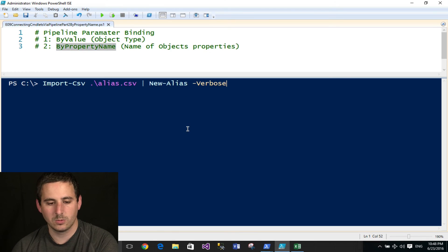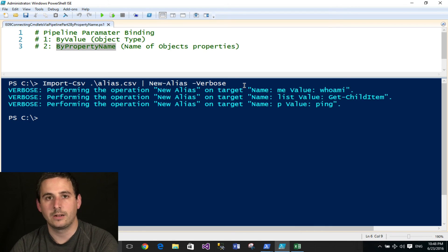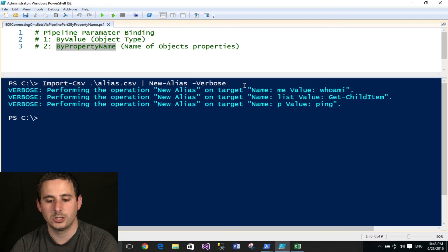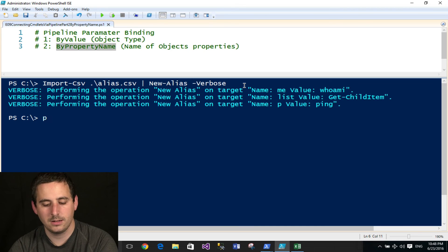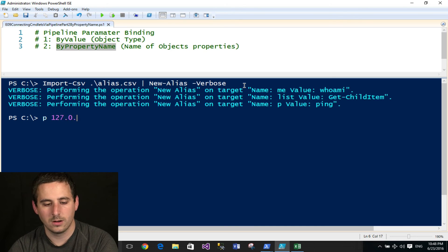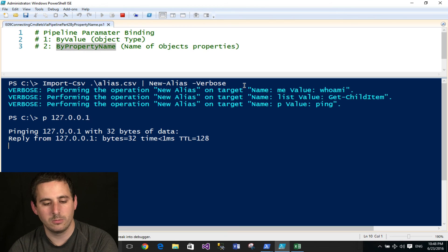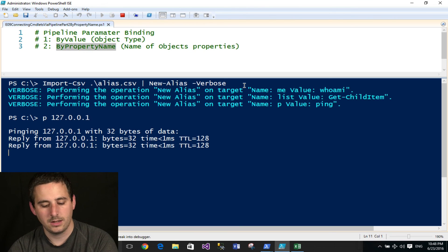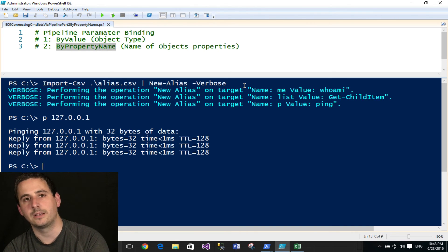And to show you how this works, when I run this command, this will go ahead and create three different aliases that I just showed you. And just to test that out, I'll type in P, the alias I created for ping, and go ahead and ping my loopback address, and sure enough, it works as expected.